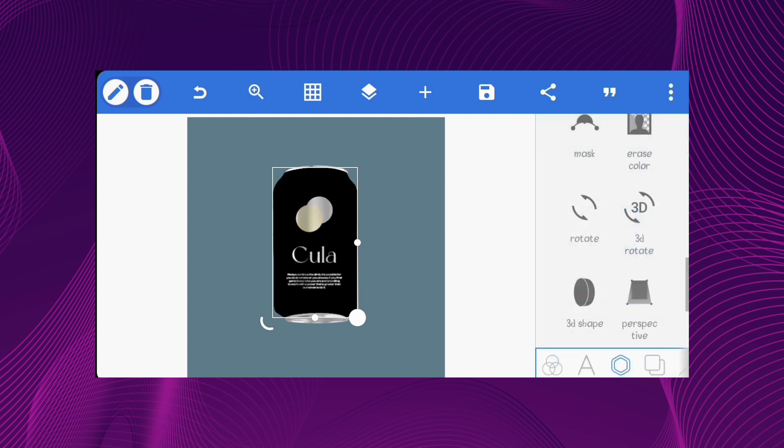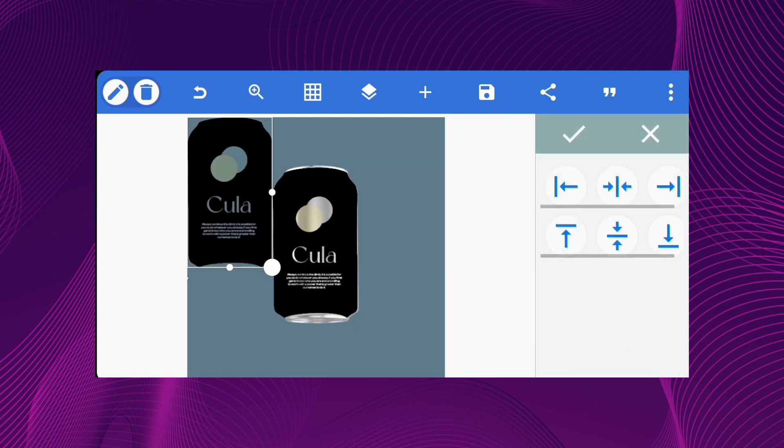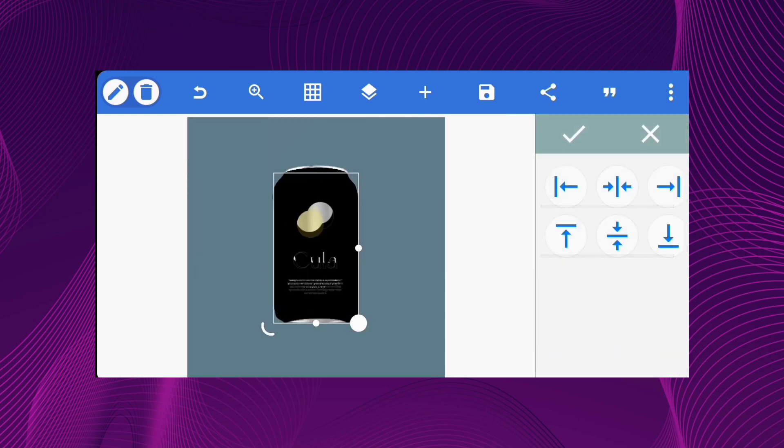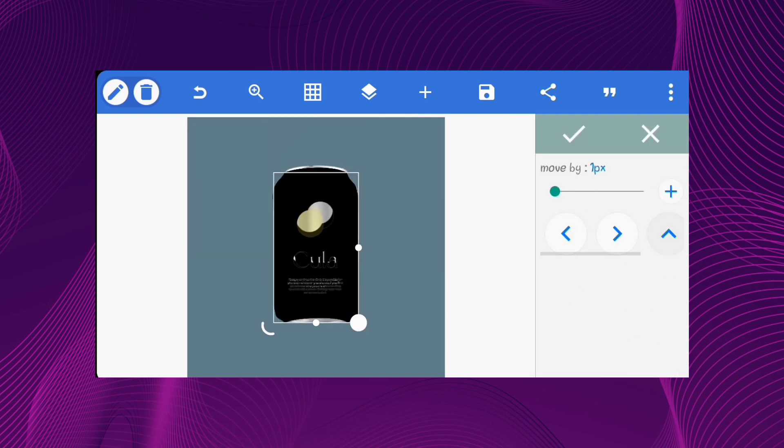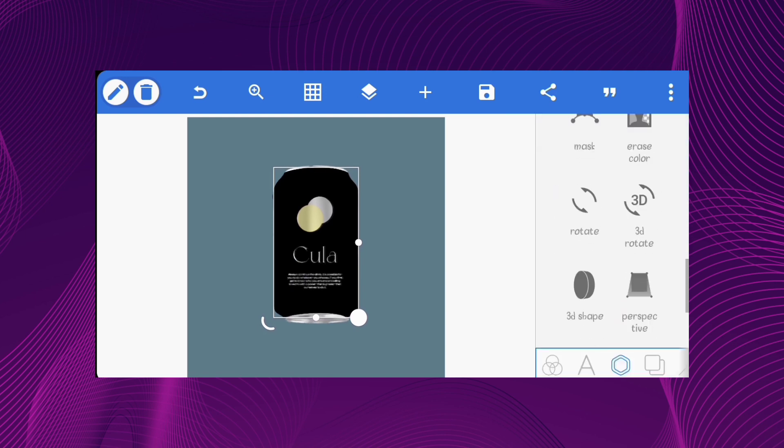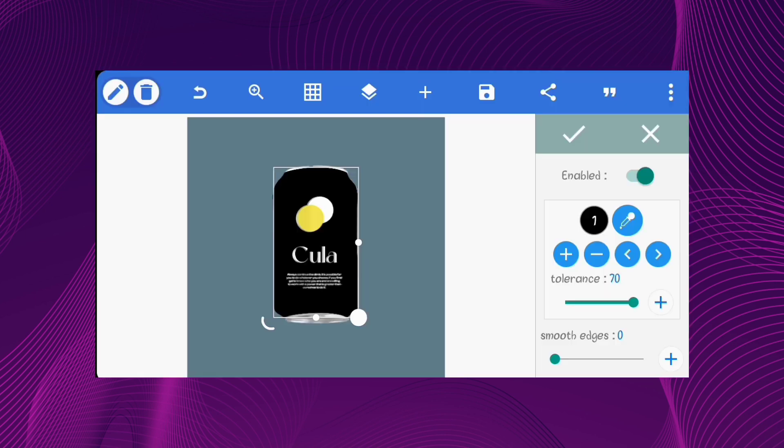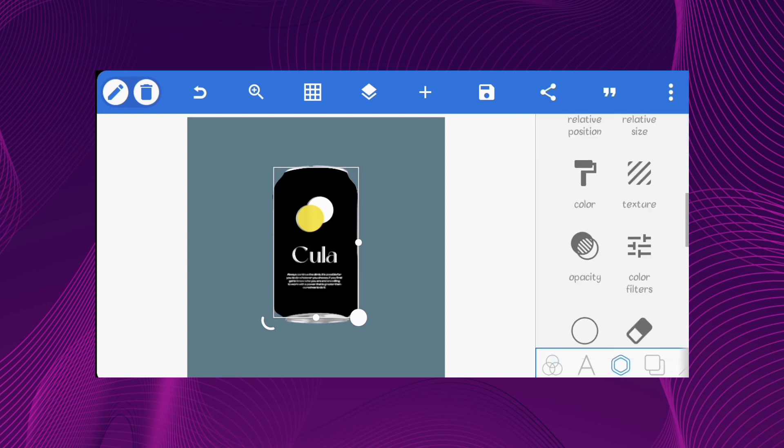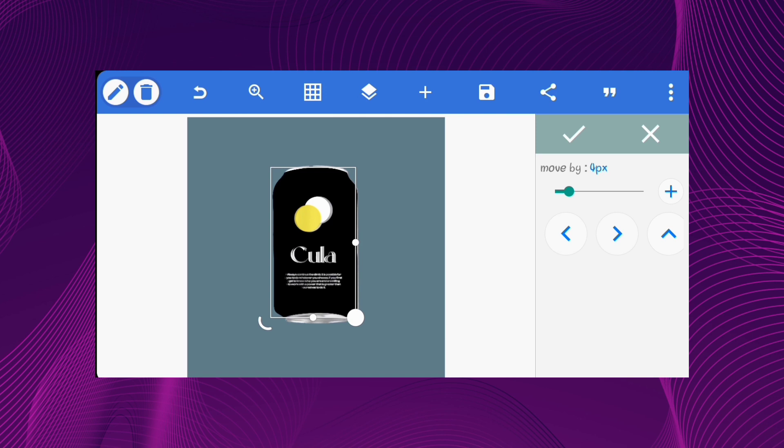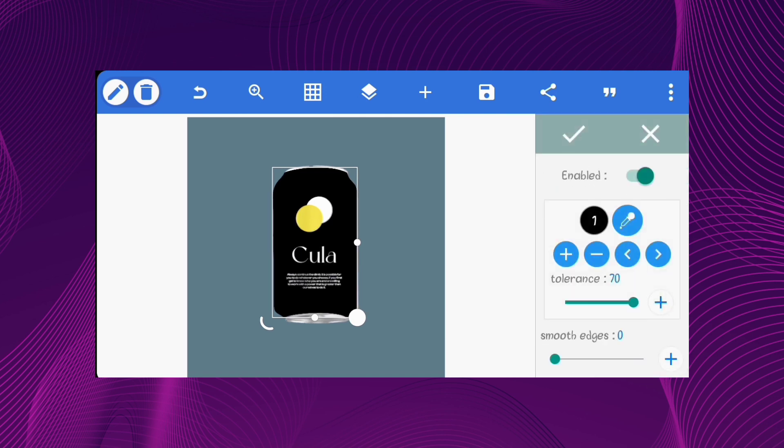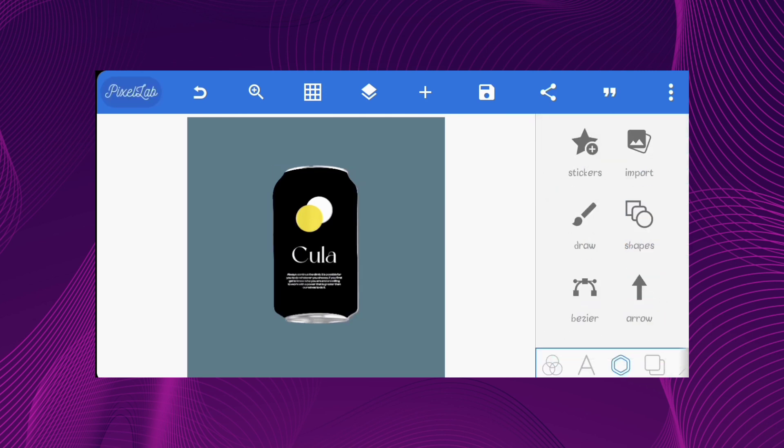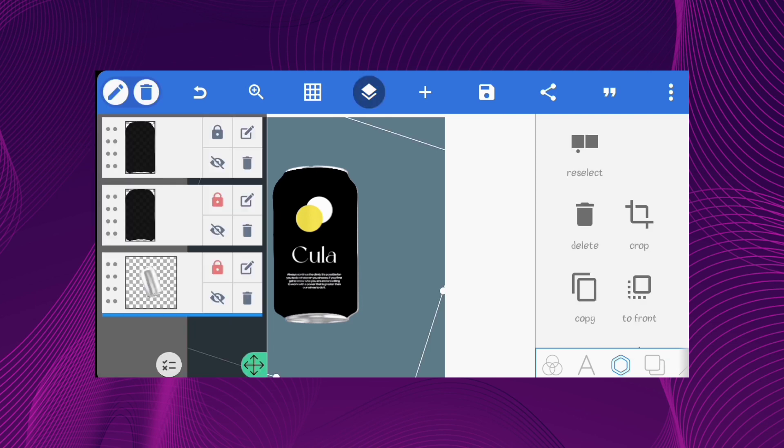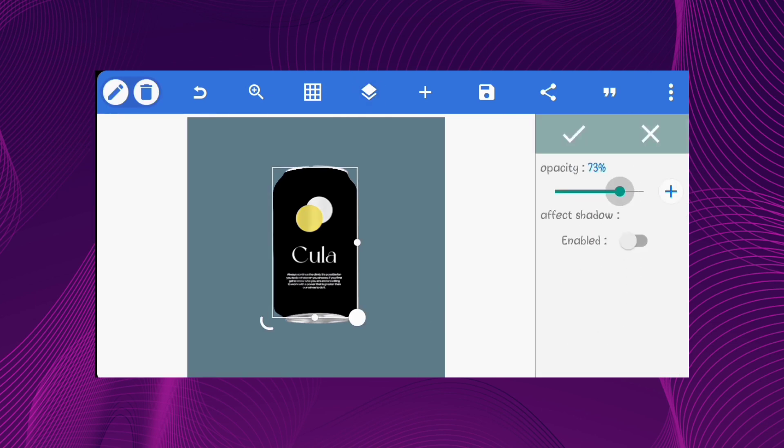Copy the image and place it above the original one. Erase the black color from this one. Reduce the opacity to 40%.